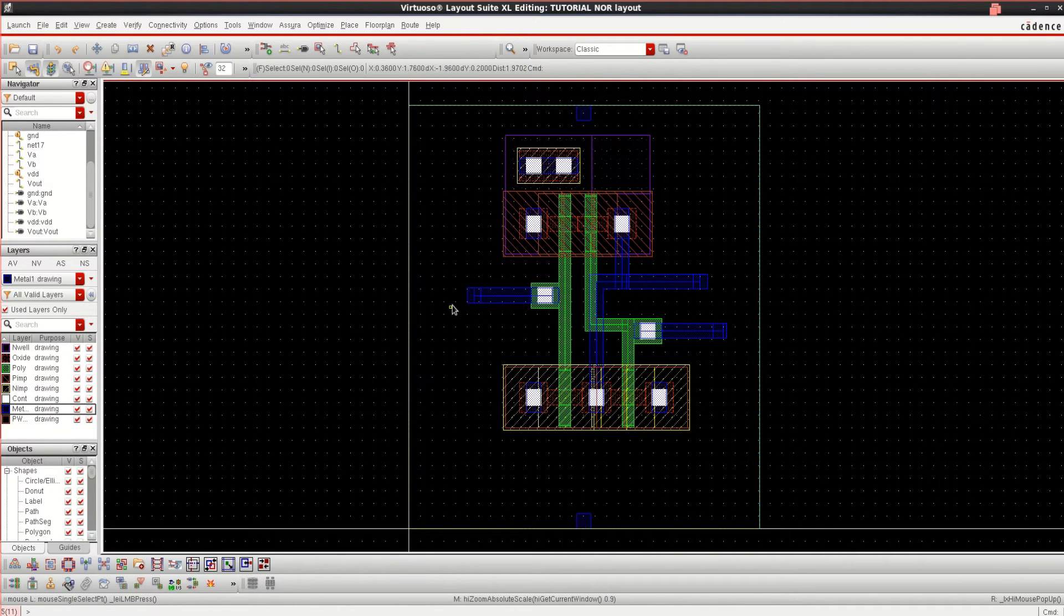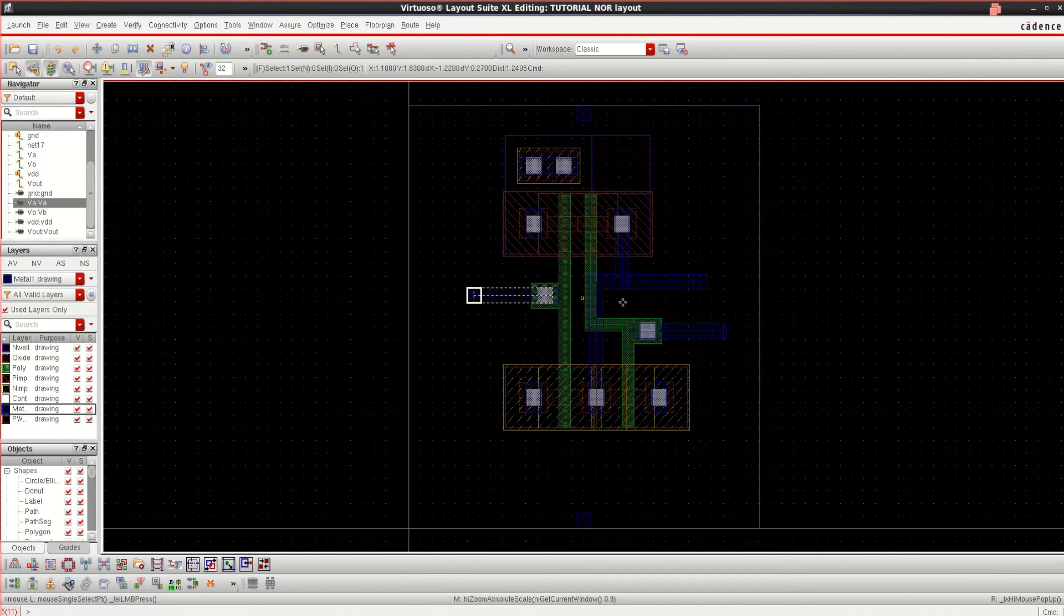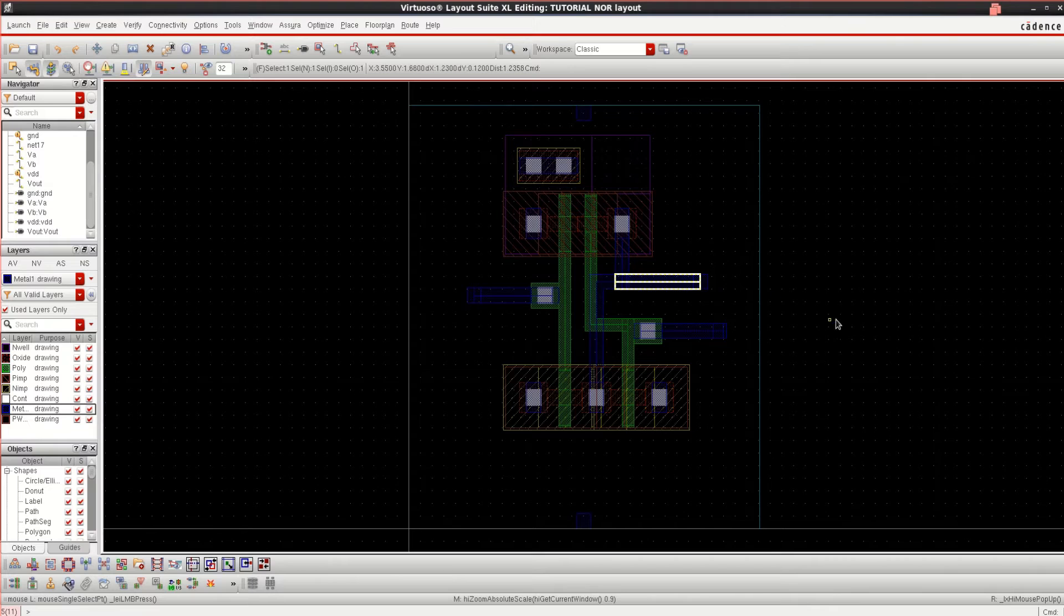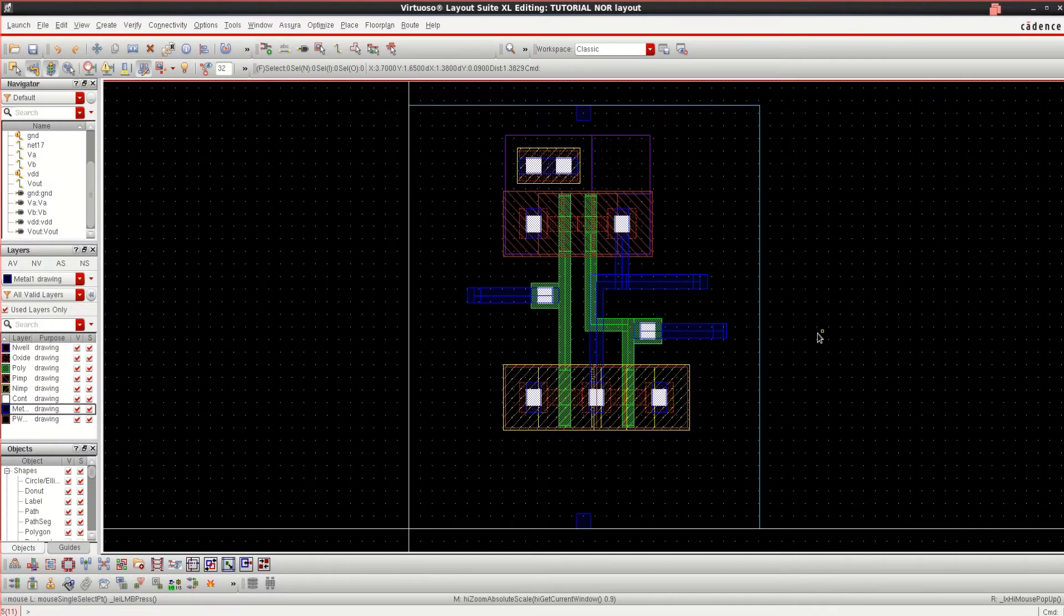We have connected the VA, VB, and Vout. These are completed.